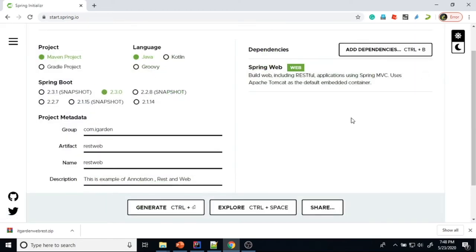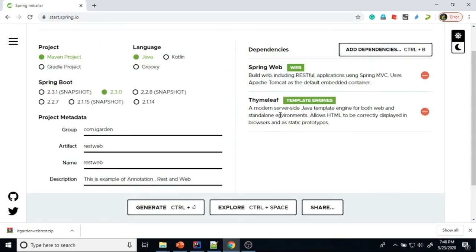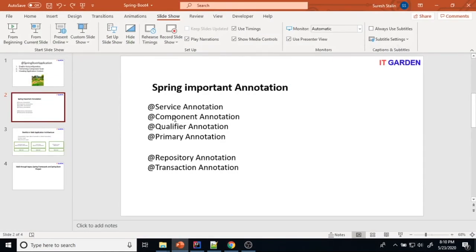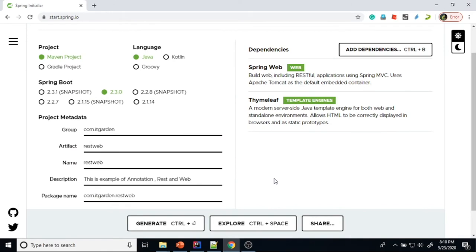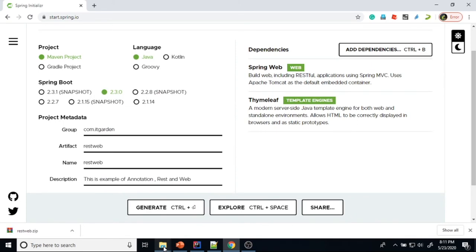If you want to create a web application, we need a UI — HTML pages. For HTML page support, there is another dependency called Thymeleaf that we need to add. Thymeleaf is a modern server-side Java template engine for both web and standalone environments, and it allows HTML to be correctly displayed in the browser as a static prototype. Using Thymeleaf template engine, we can integrate HTML pages into our Spring Boot application. I will cover this topic after completing the annotation part. Now I will generate the project by clicking Generate, and I am saving it to this folder.